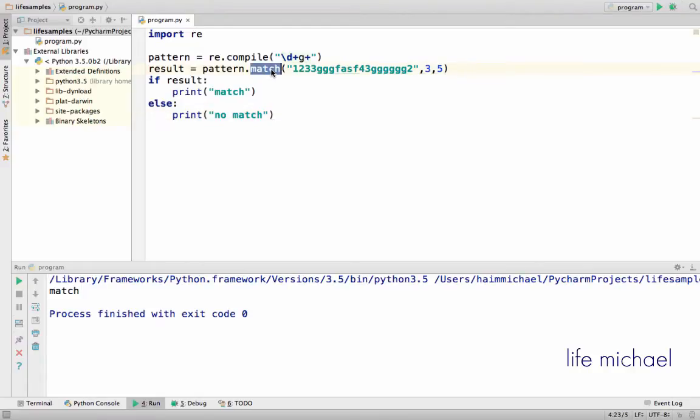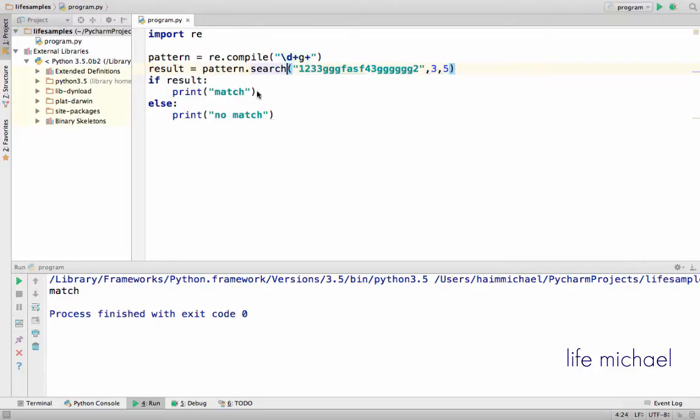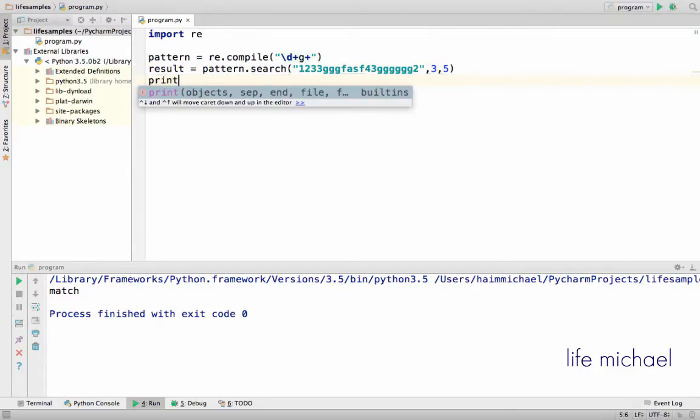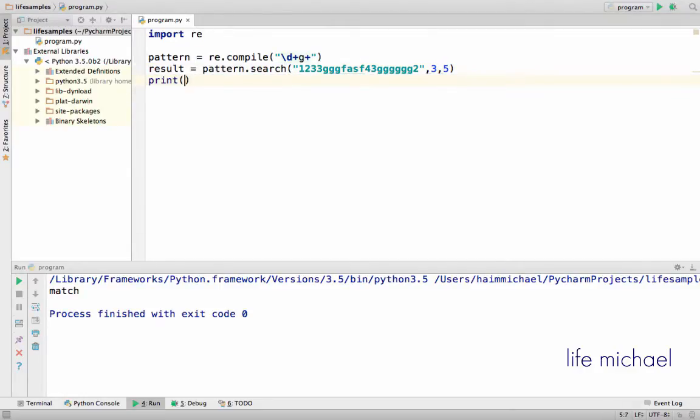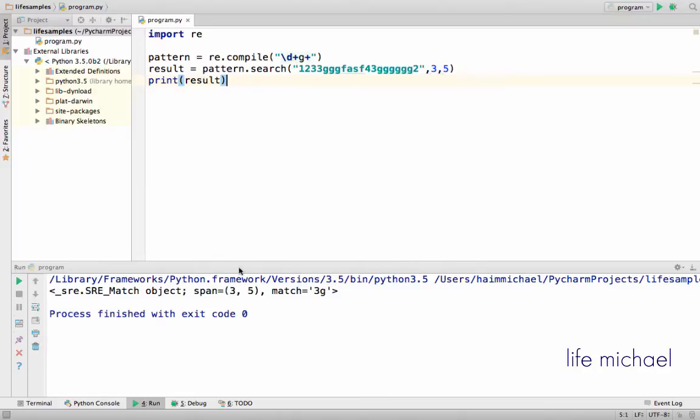The search function works very similar to match in terms of the arguments we can pass over. Here, for example, we call the search function and print out the result. If we execute this code sample, this is what we get.